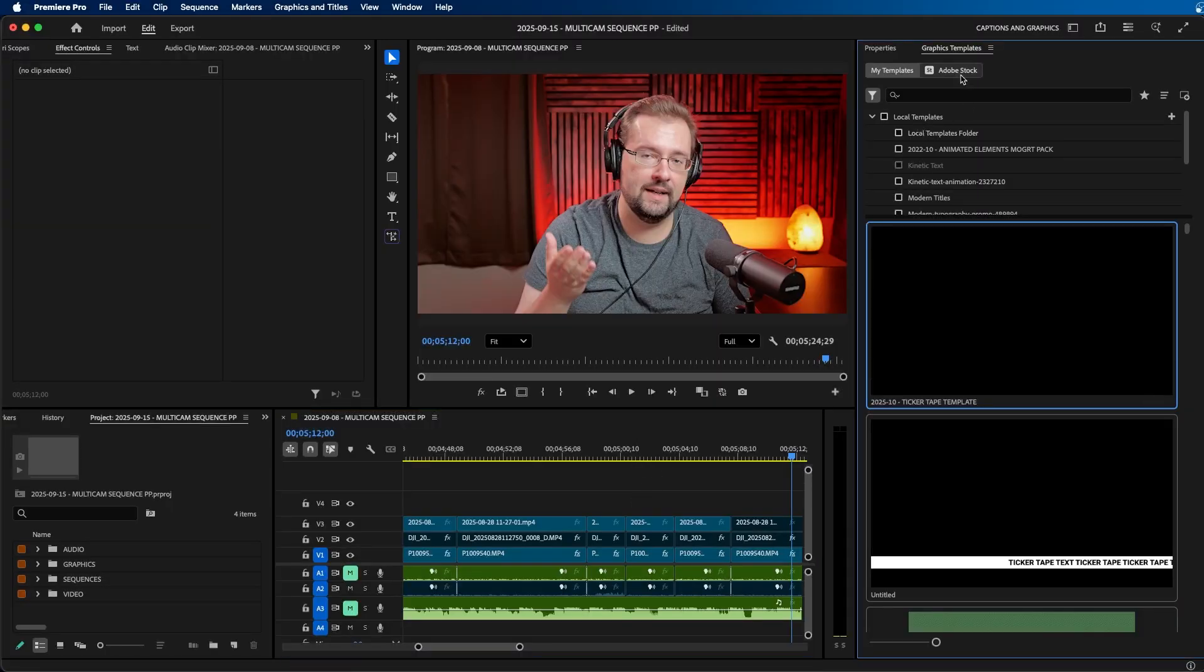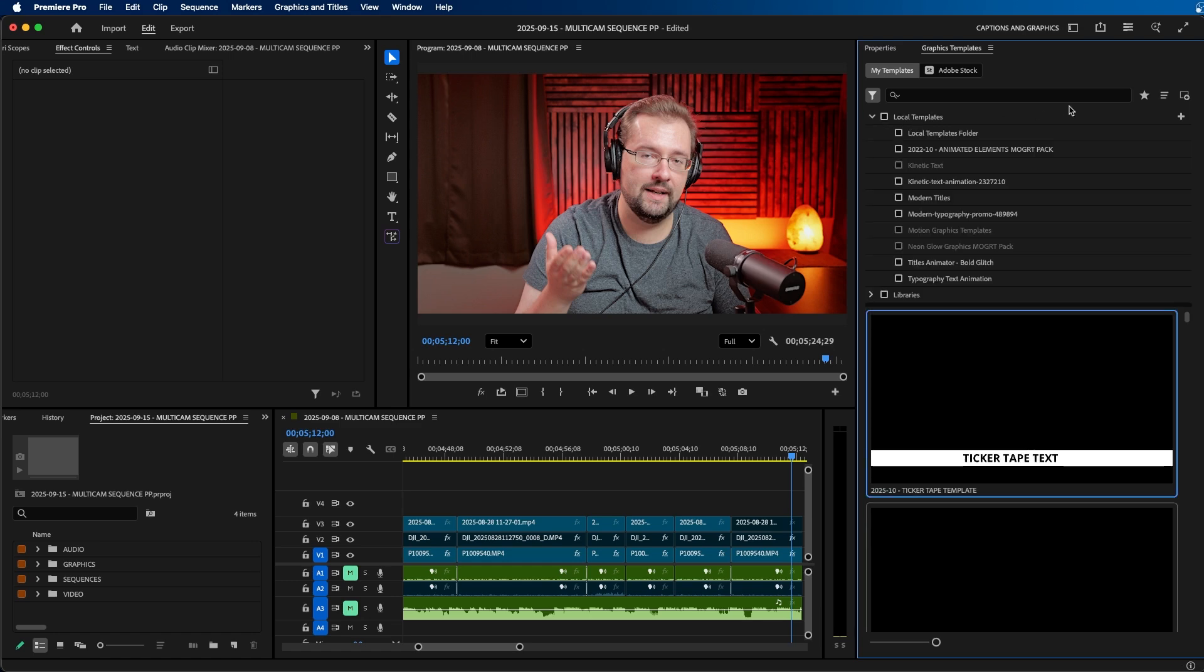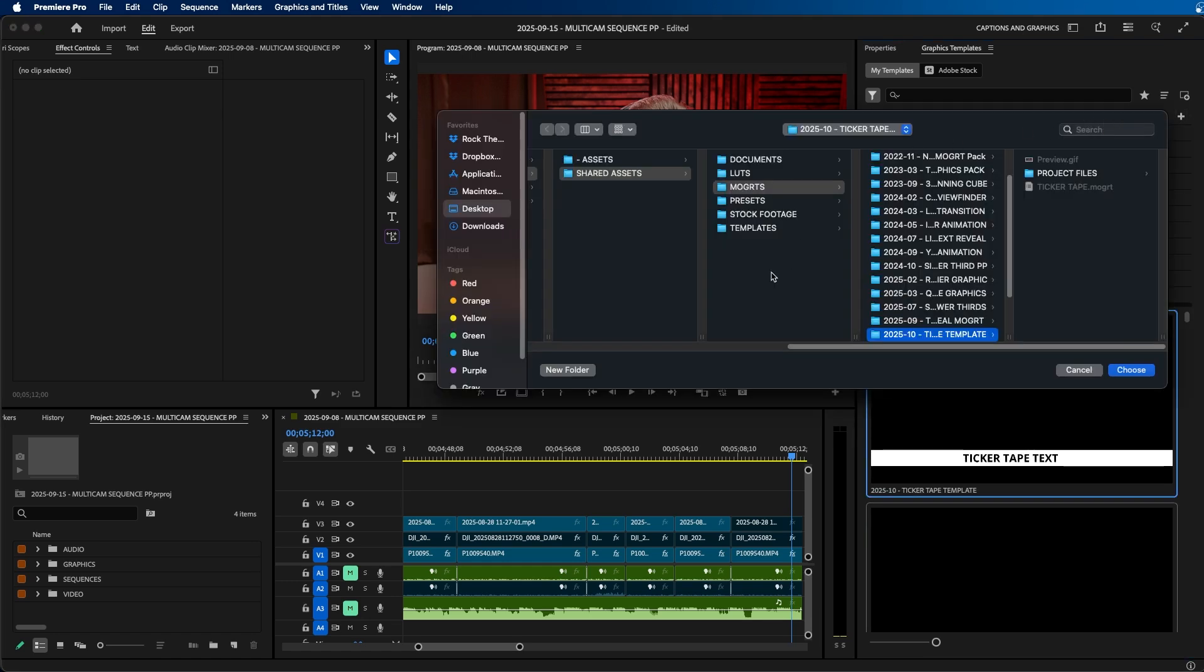So for example, here inside the graphics templates panel, you see that we have this local templates folder. What we can do is click on this plus button and we can essentially add a repository of MoGirt files, or essentially a folder that's stored locally on our computer that contains a bunch of MoGirt files.